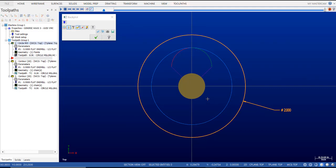If this was a finished pass, you would activate the G41 code on the straight leg in, then radius, radius all the way around, lead out with the radius, and on this last move back to the center — that would be a straight line move — you do a G40 to cancel cutter comp.